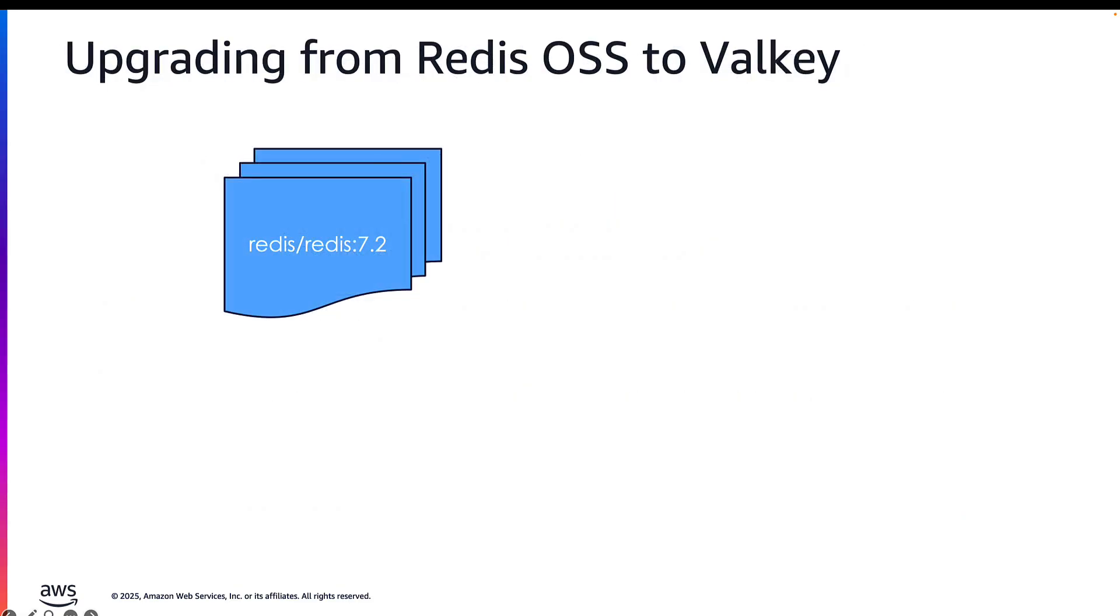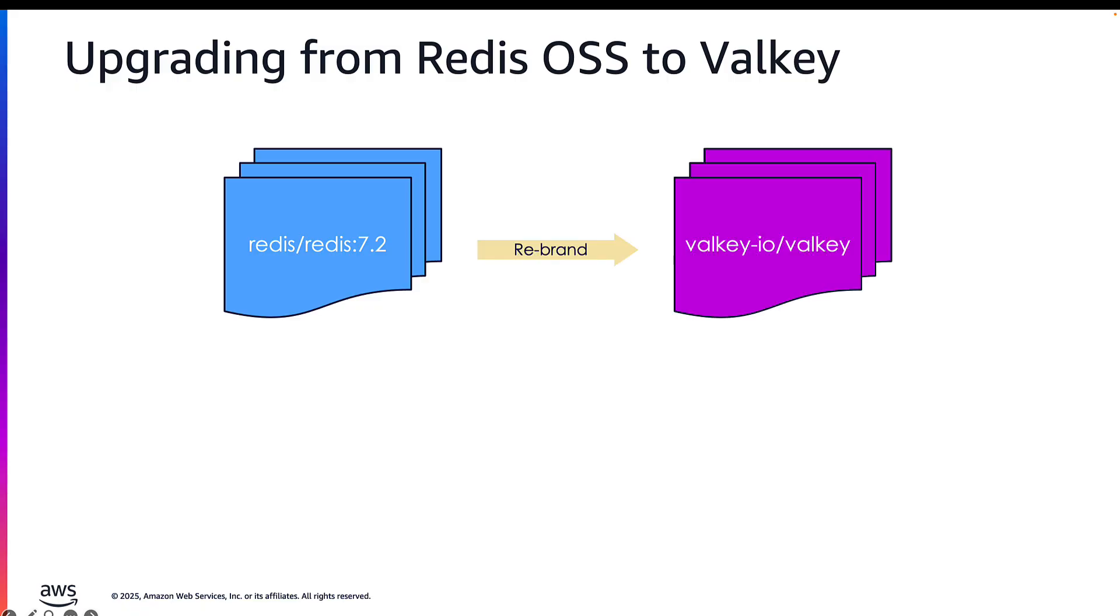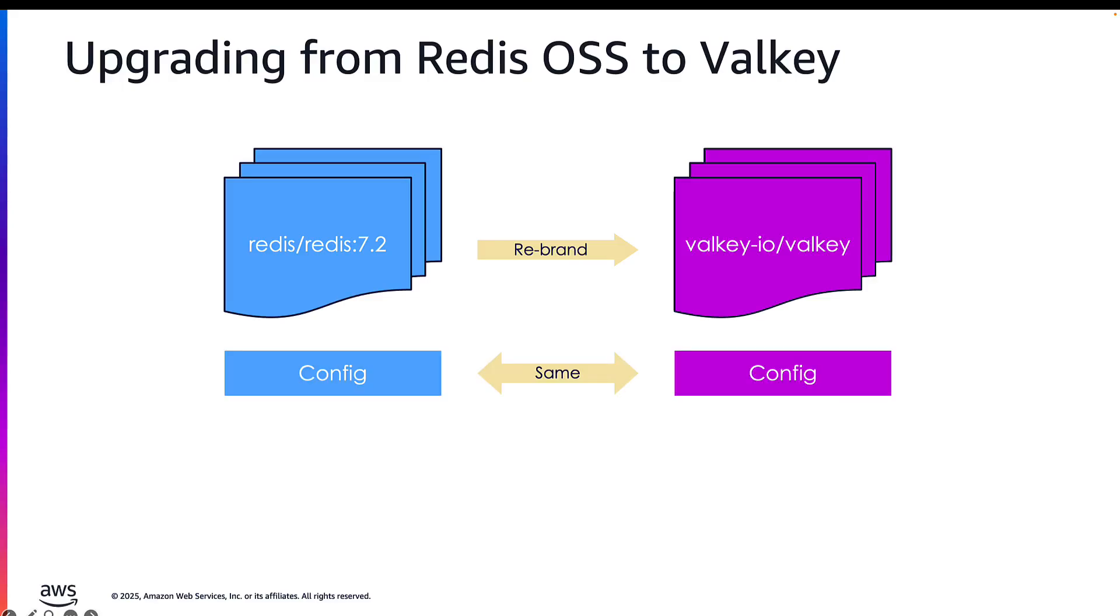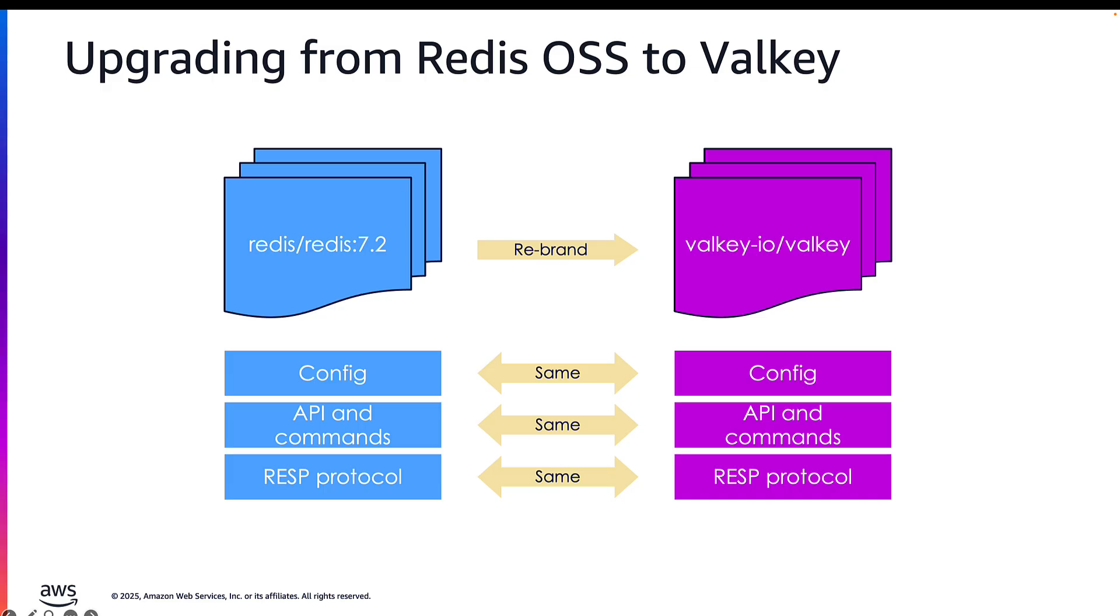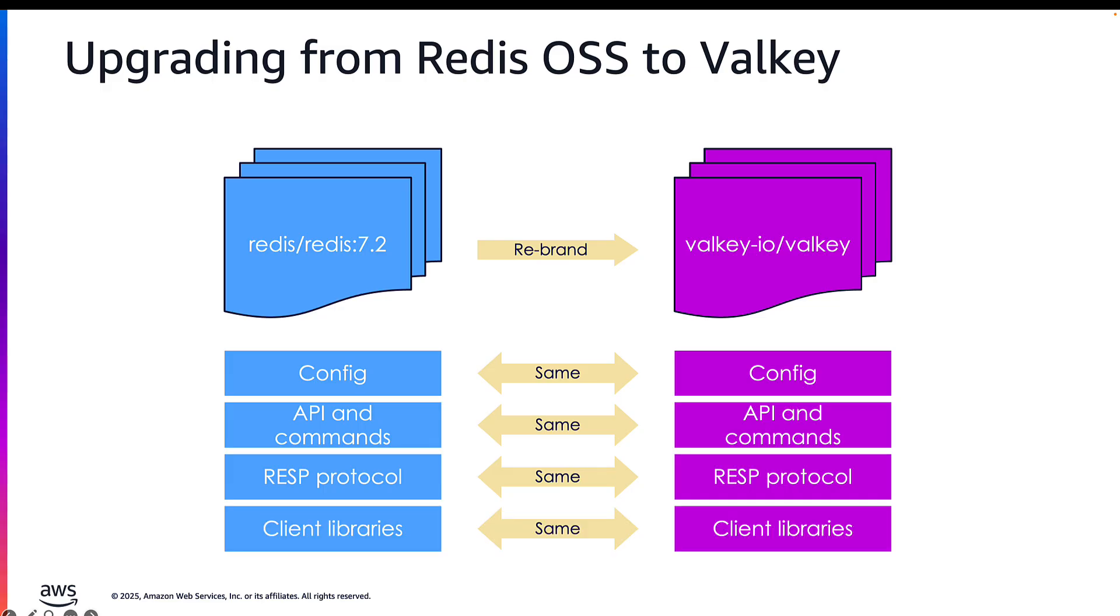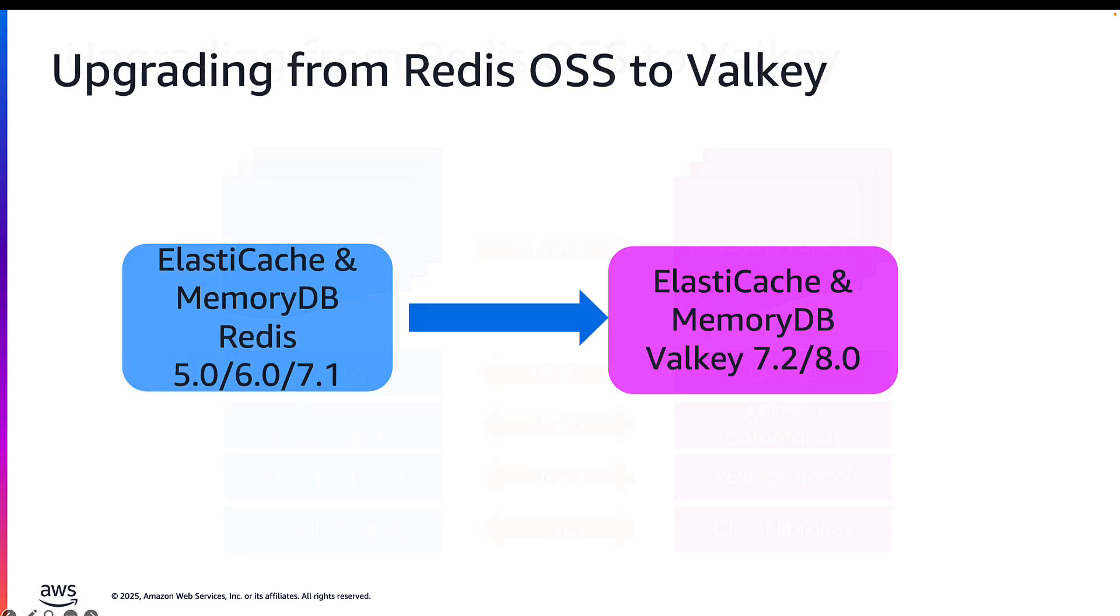Valkey is based on the same source tree as Redis OSS, which is version 7.2 and earlier. So upgrading or migrating from Redis OSS 7.2 is seamless. All of the API configurations, the format for replication, the commands, the protocols, and also the client libraries are fully compatible. You could basically change your endpoint to Valkey and continue to work with your existing clients.